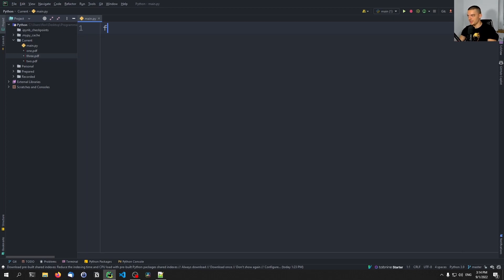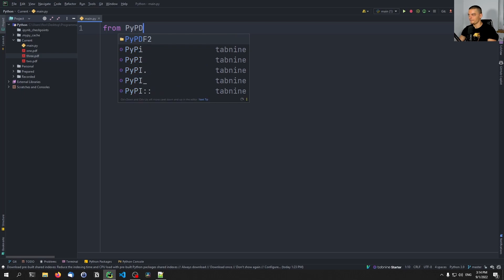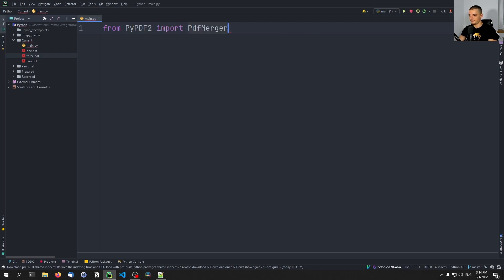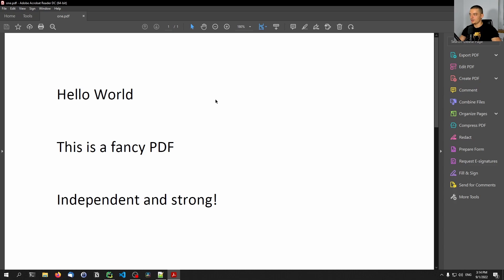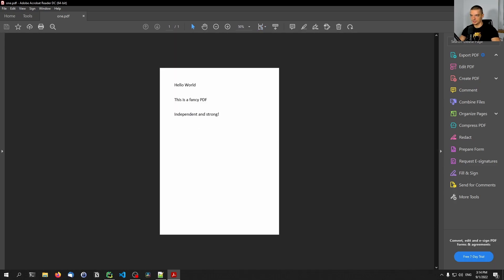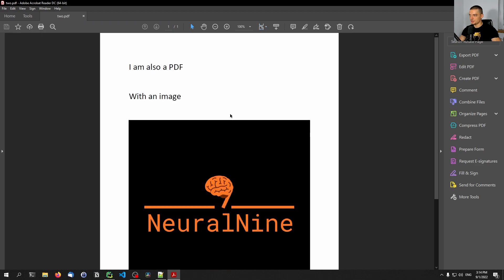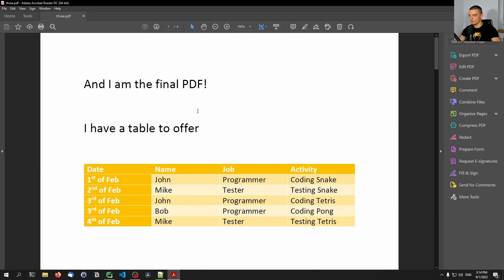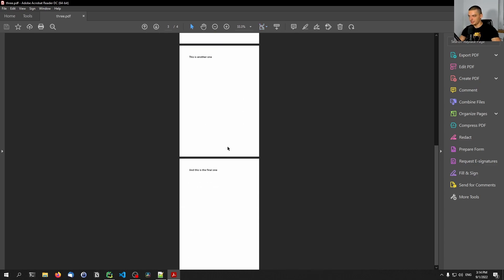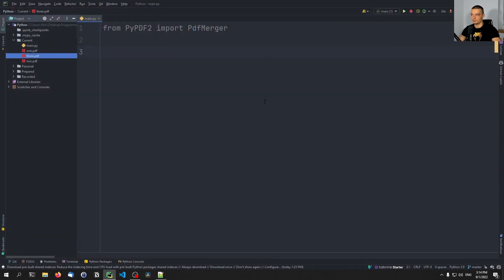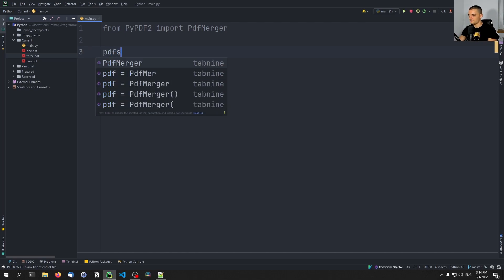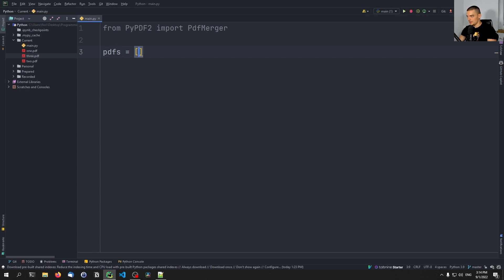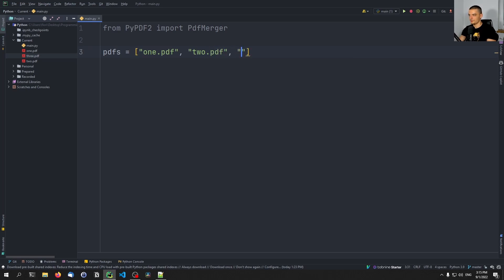Once we have that, we're going to say 'from PyPDF2 import PdfMerger'. For this video, I have prepared three PDF files: one.pdf, which is just one page with some text; two.pdf, also just one page with an image; and three.pdf, which contains four pages with a table and some basic text. We're going to define a list of file names: PDFs equals ['one.pdf', 'two.pdf', 'three.pdf'].